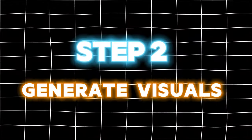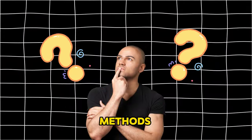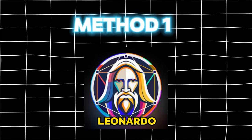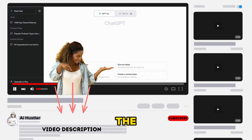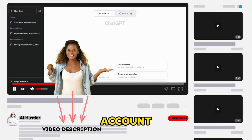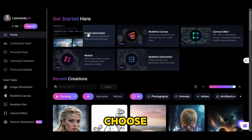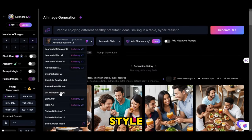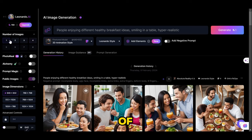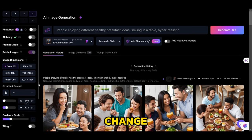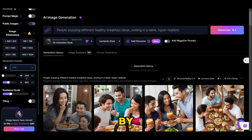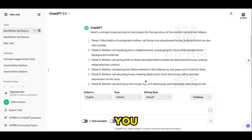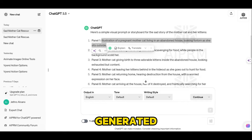Step 2: Generate visuals. I will show you two methods to generate your visuals. In the first method, we will use Leonardo AI. You can click the link in the description to sign up for a free account. Once logged in, choose image generation. Next, choose the 3D animation style. After that, adjust the number of images to 4. Then change the aspect ratio to 9 by 16, since we are making short-form content. After that, you can now start entering the prompts we generated earlier.